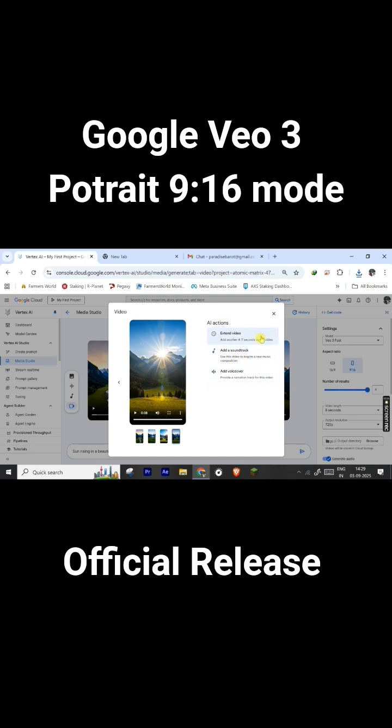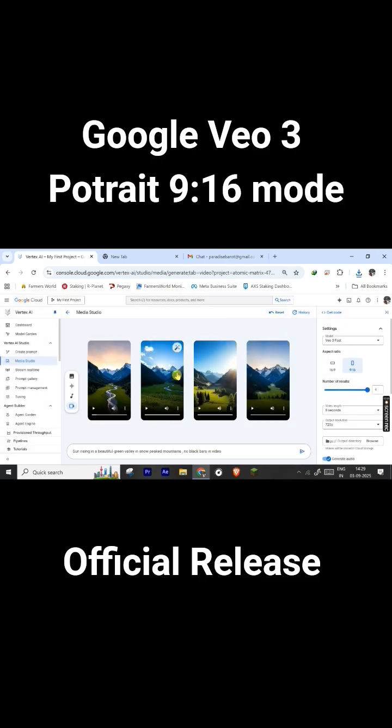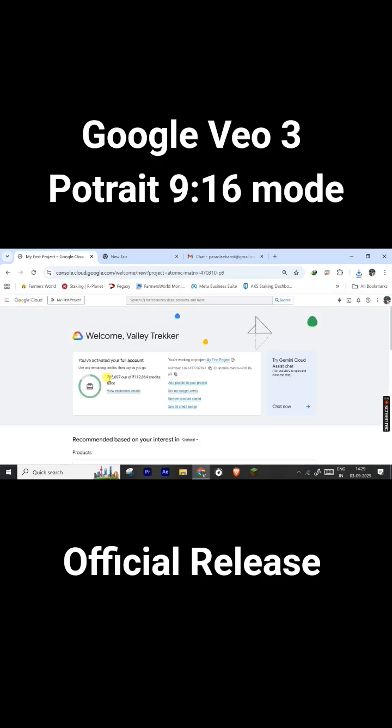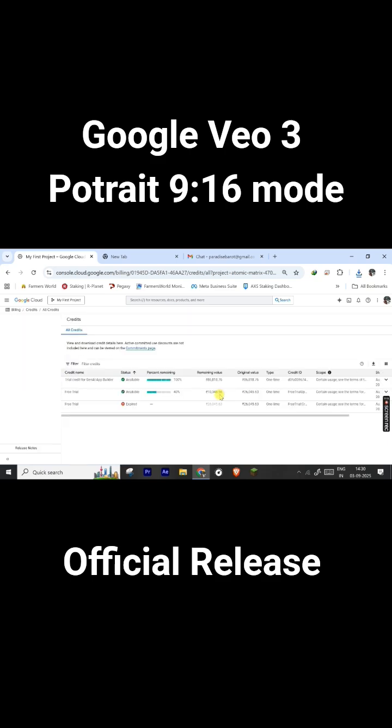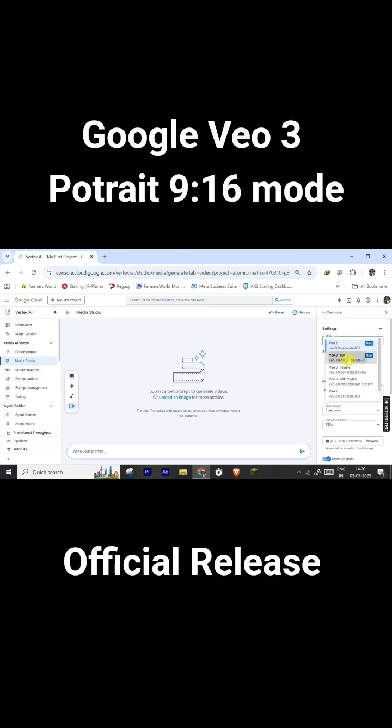Register there, get 300 free credits, and use Veo 3, Veo 2, and other models to use for video and audio and image generation also. You can see the full video on the tutorial, how to generate portrait mode in Veo 3 model.